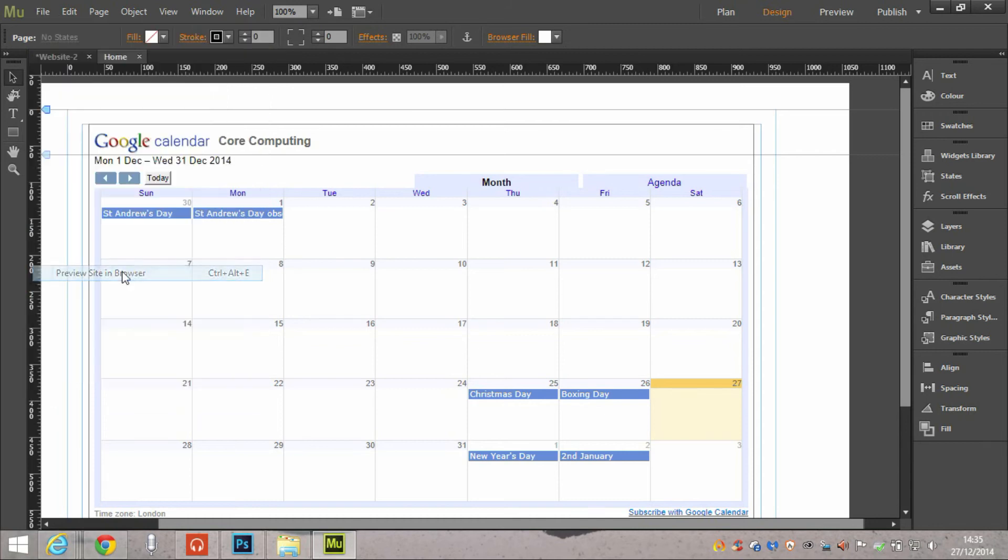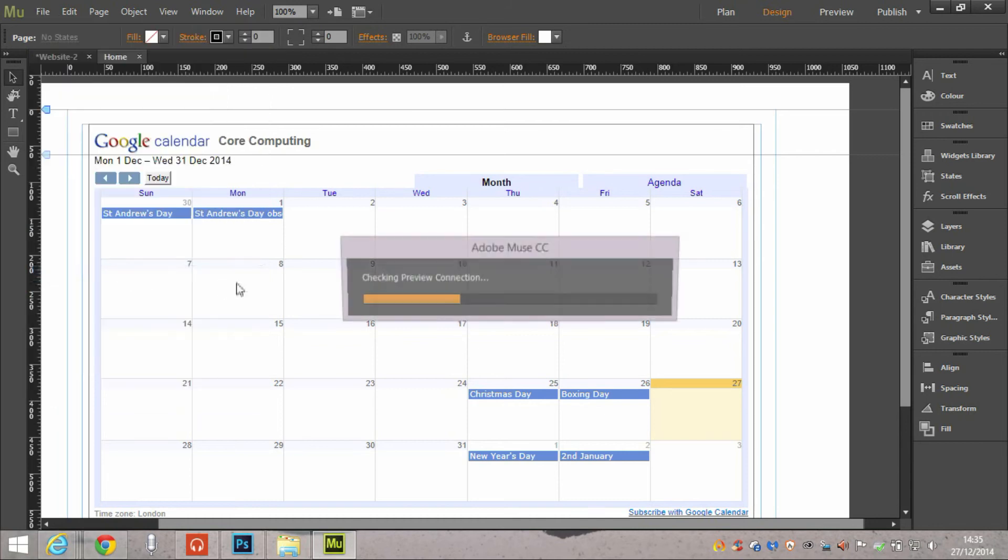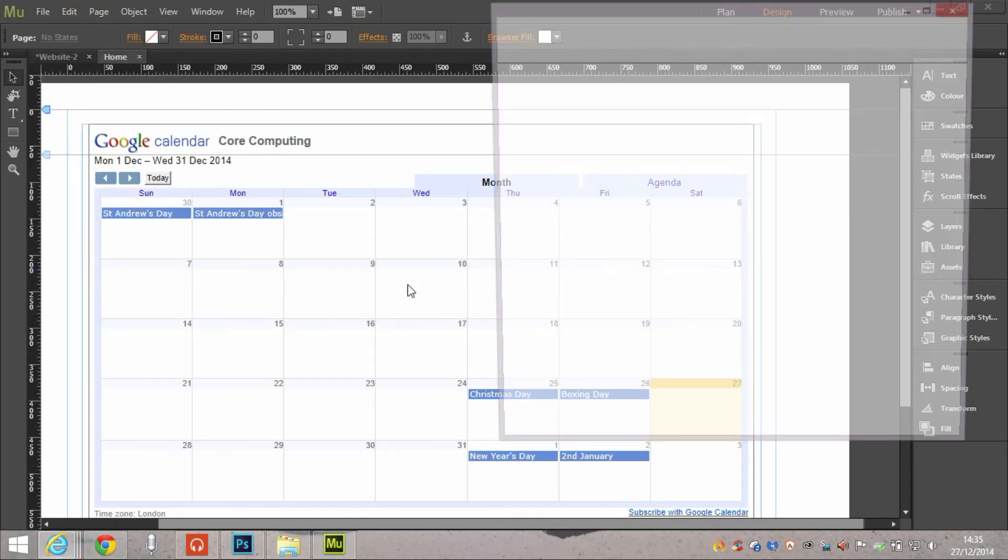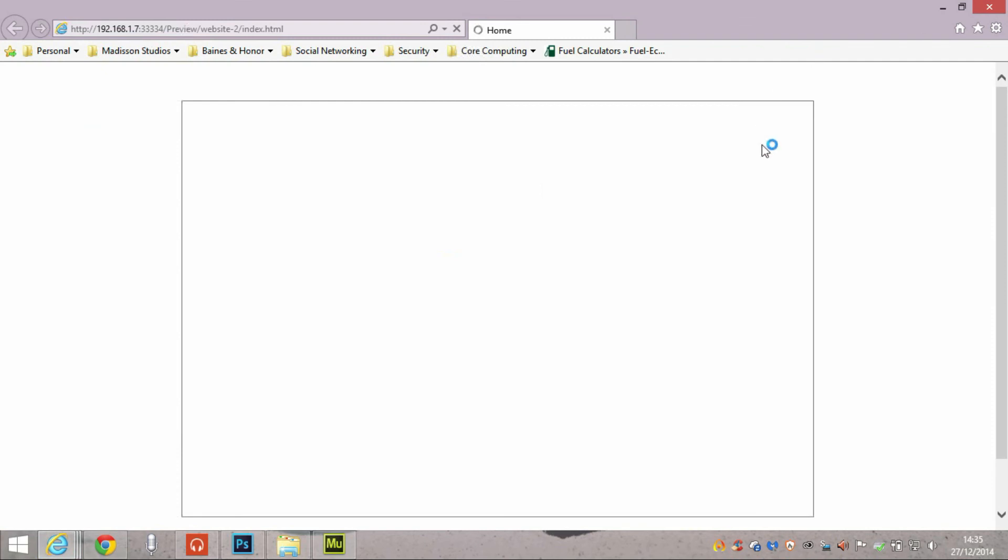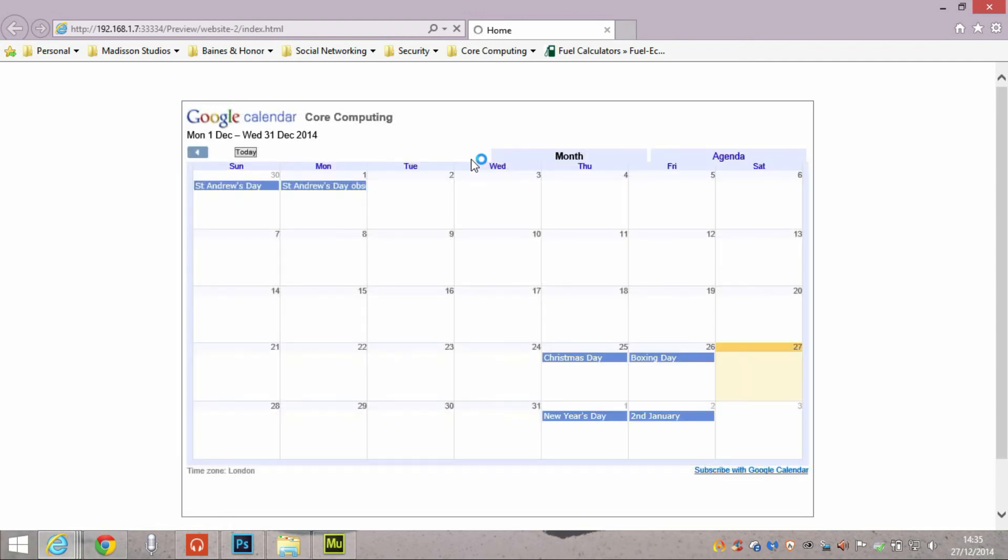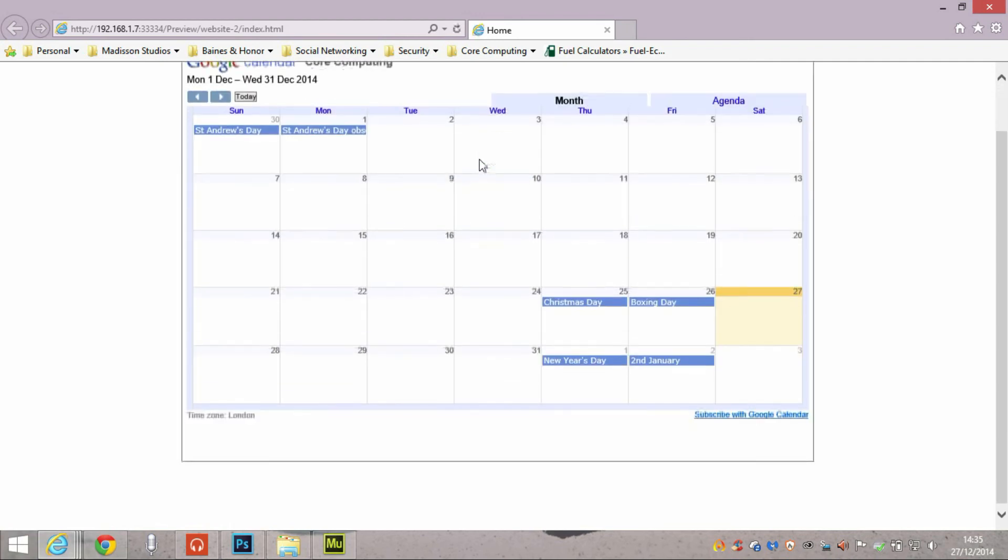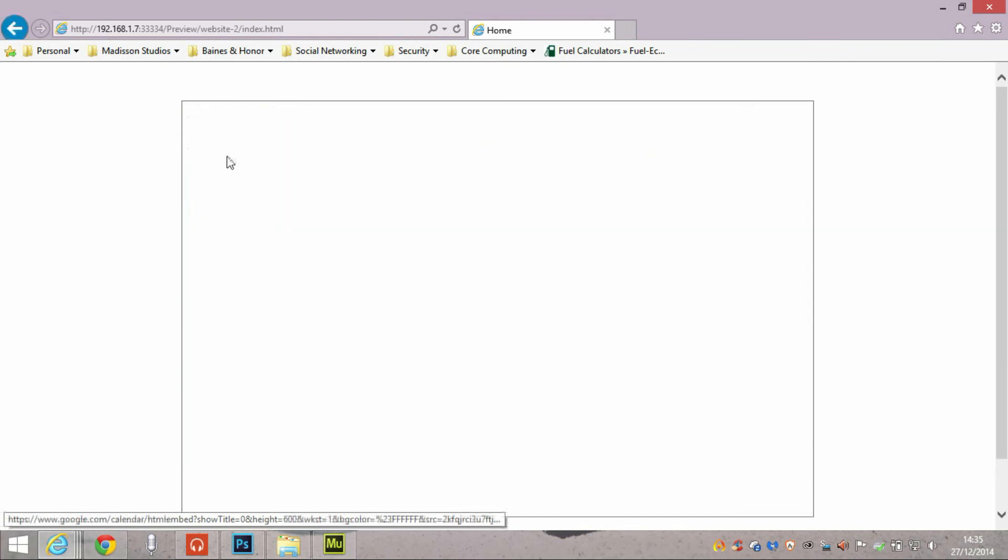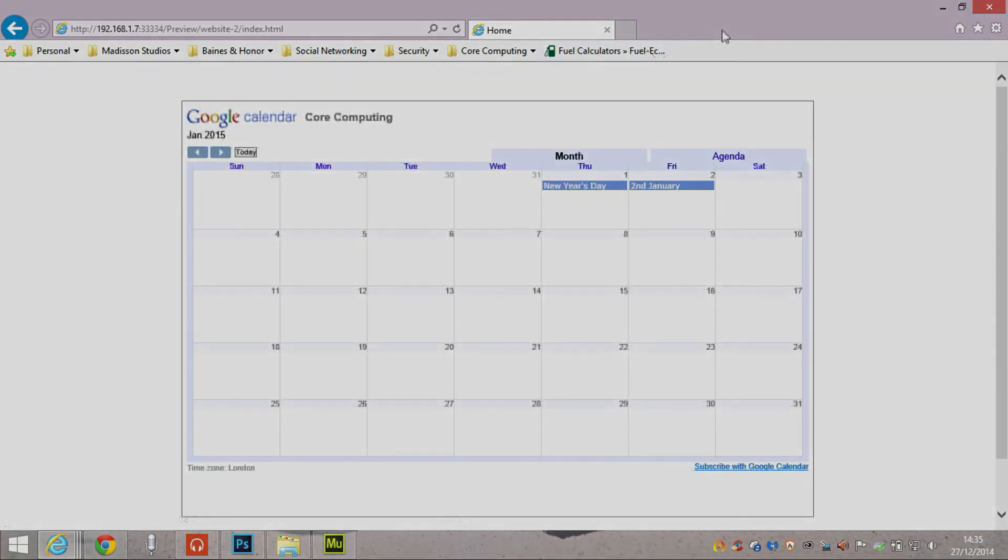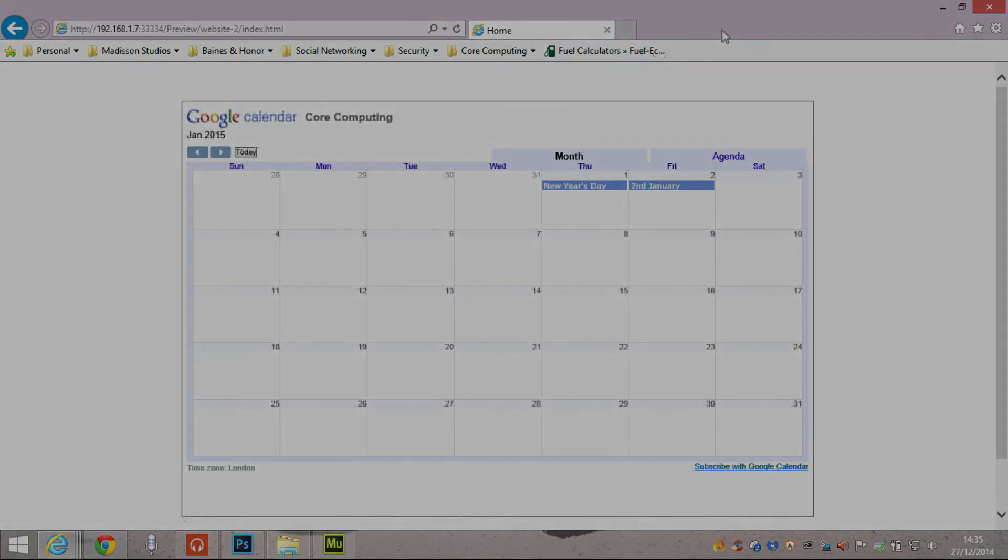Actually, if it were to go live on the web. So at the moment, what it's doing is it's referencing back to Google and saying, hold on a second, what am I displaying? And then it brings it in. So basically, it's like a holding frame where it says the calendar should appear here.